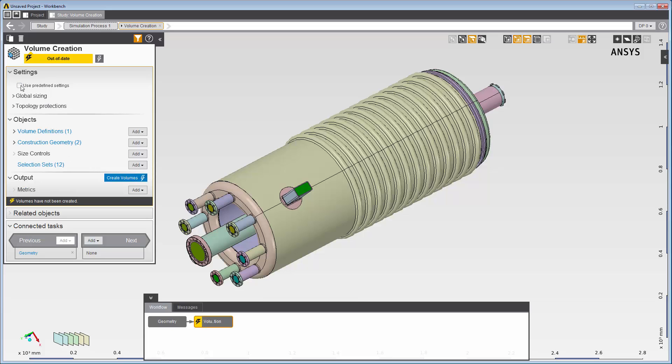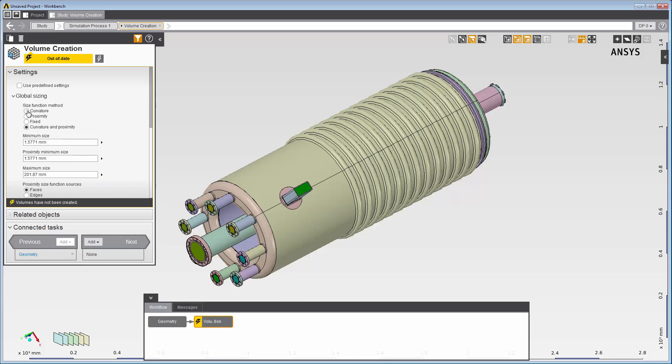But for this case, I want to manually set some controls to optimize my mesh in terms of element count and refinement. First, I'll disable the predefined settings option. Because there are no proximity locations to be refined, I'll change size function method to curvature.